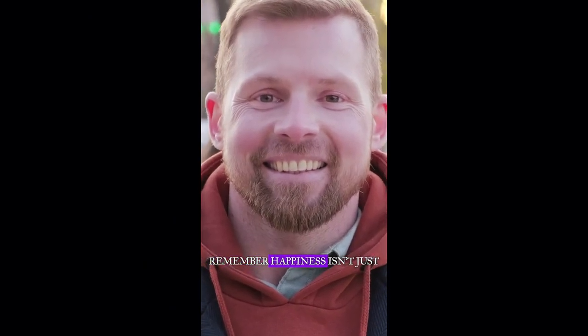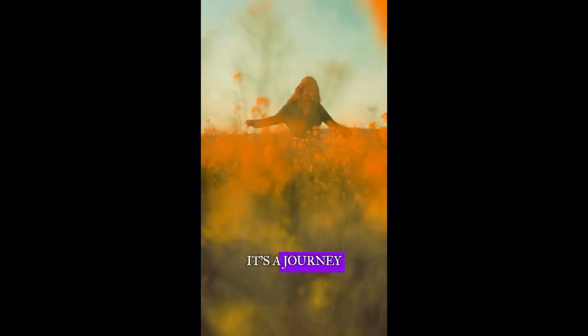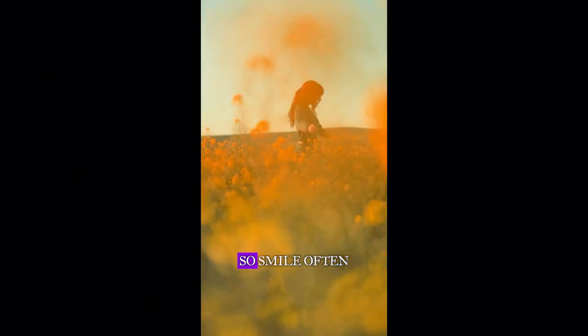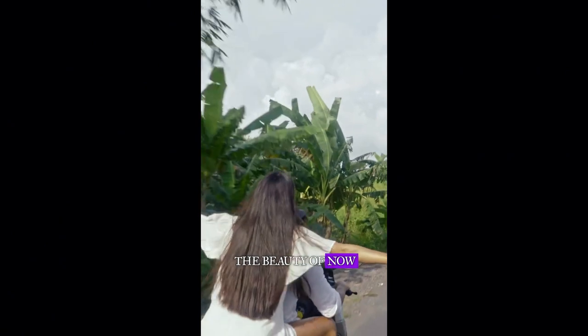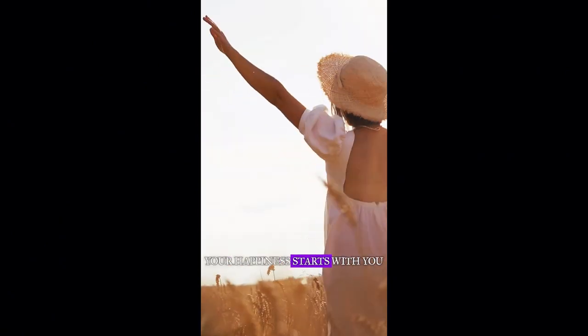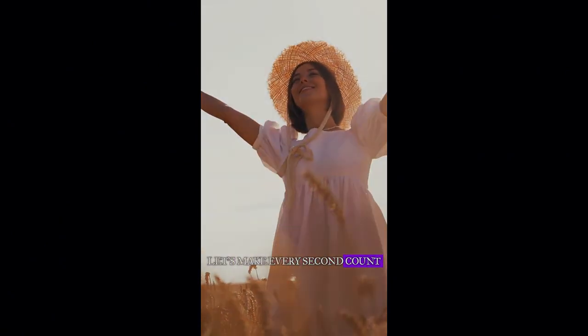So, which CapCut tip and feature stole the show for you? Drop a comment below. And hey, if you want more awesome tutorials like this one, smash that subscribe button. Happy editing, and I'll catch you in the next video.